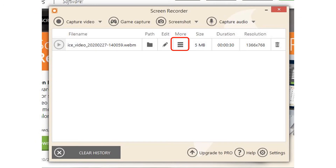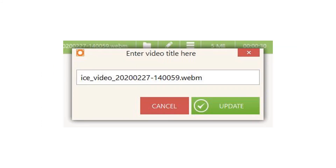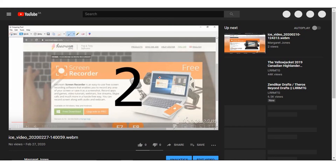Once you finish recording your video, it will be displayed in the main window. Click on the hamburger icon for more options on how to upload it. In this tutorial, we will be uploading to a YouTube account, so click the upload to YouTube button. From here, simply enter the title of the video as you wish it to be displayed on YouTube, and click the update button. Once it finishes processing, the video will be displayed on your YouTube channel along with the name that you had entered.